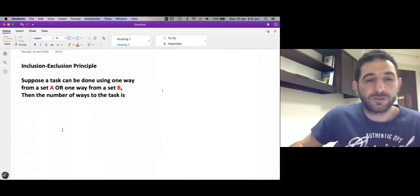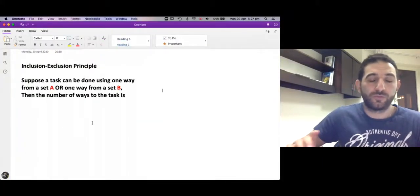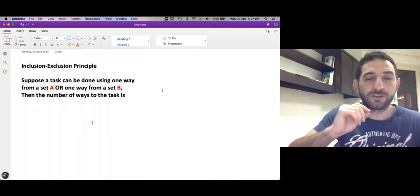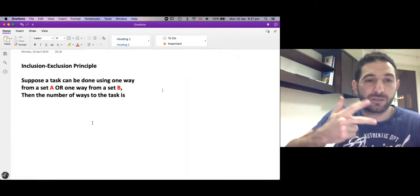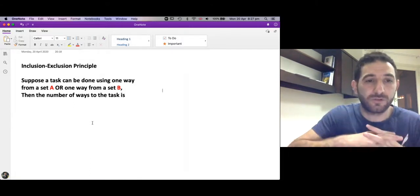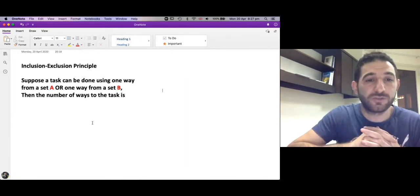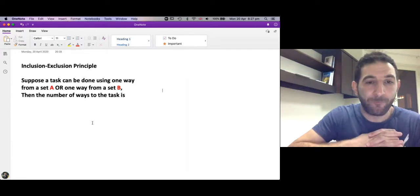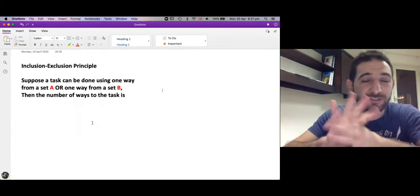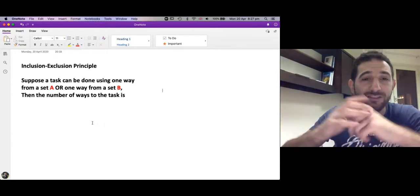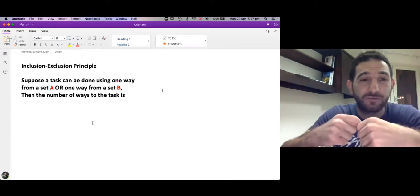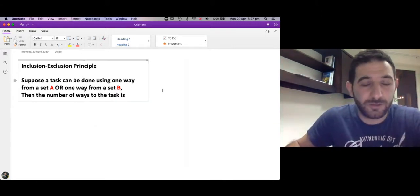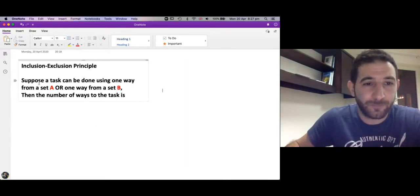Marhaba. We are still in combinatorics and we want to learn a third technique in counting called the Inclusion-Exclusion Principle. The Inclusion-Exclusion Principle is a generalization of the sum rule.